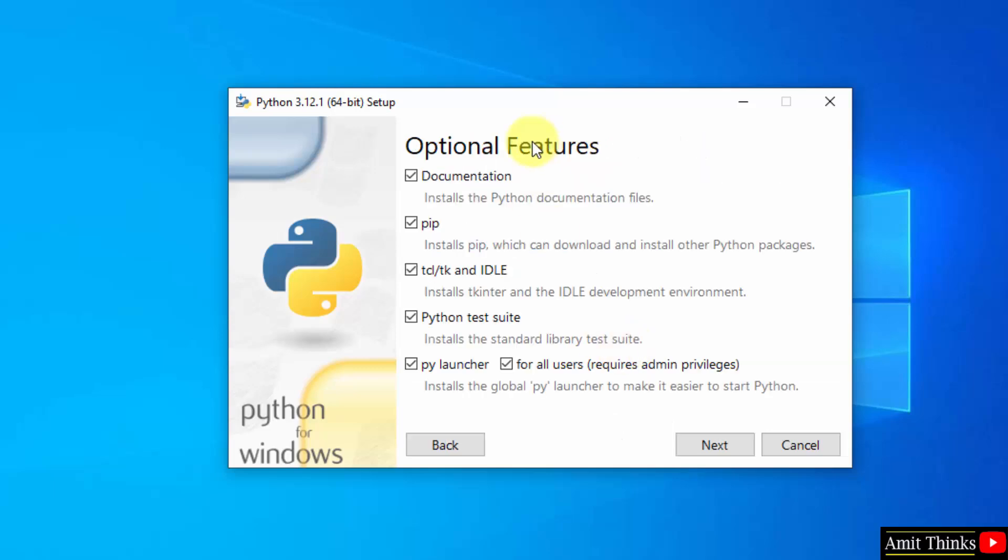Now it will install the optional features. Keep it as default. Pip is used to download, install and manage Python packages and libraries. Keep it as it is. Python IDLE is an IDE to run Python programs. We will see it later. Keep it as it is and click next.